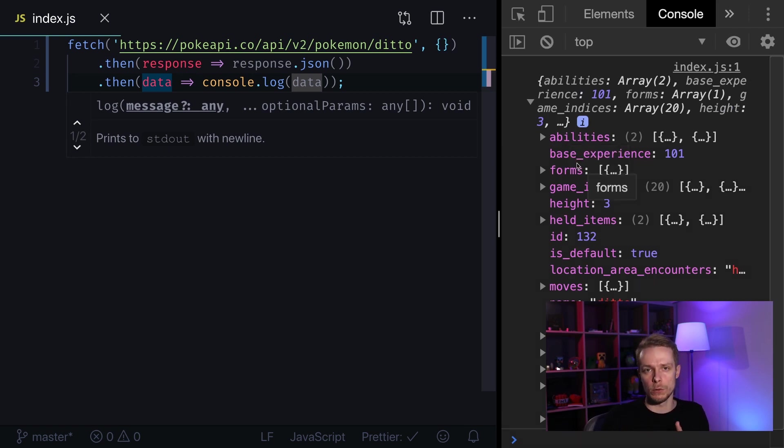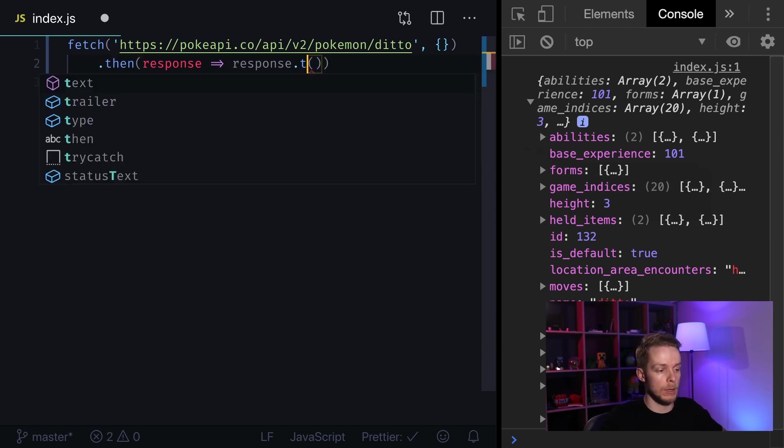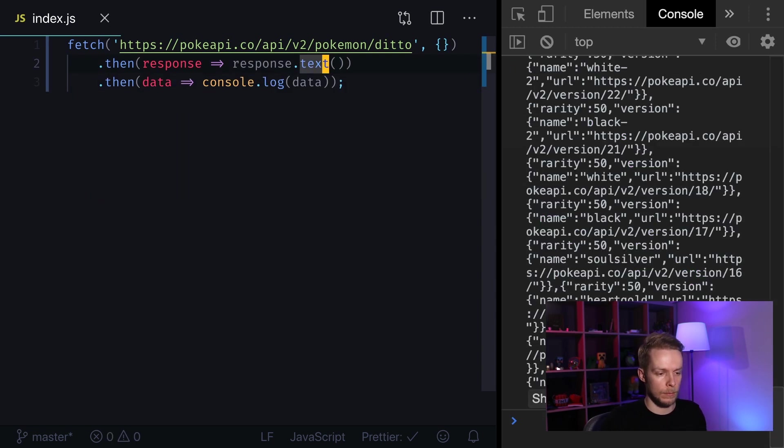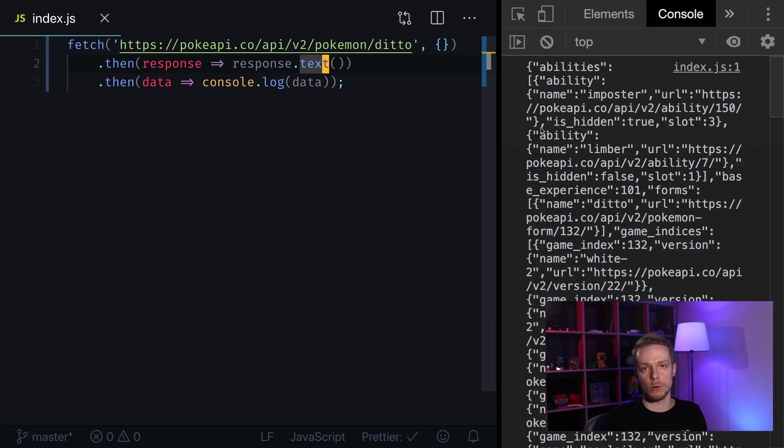If you don't need to use JSON and you're expecting just simple text you can use text method. Then you will get plain text representation of your data. This flag will be true for all status codes from 200 to 299.